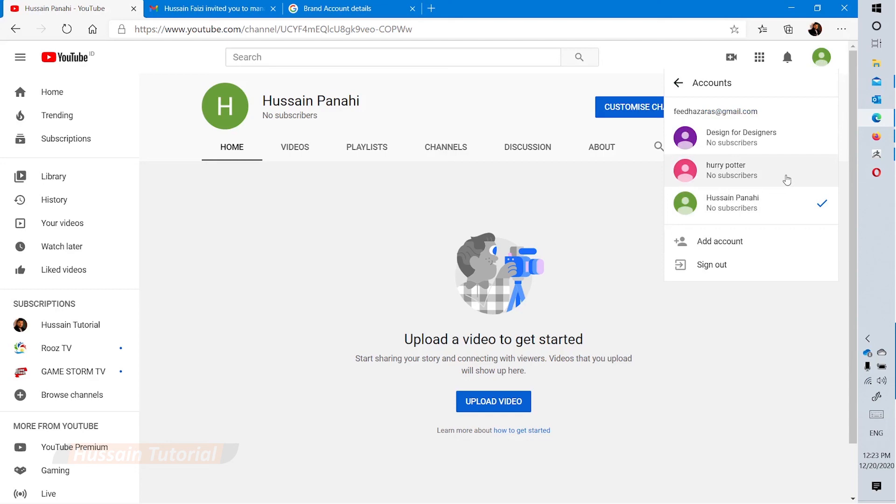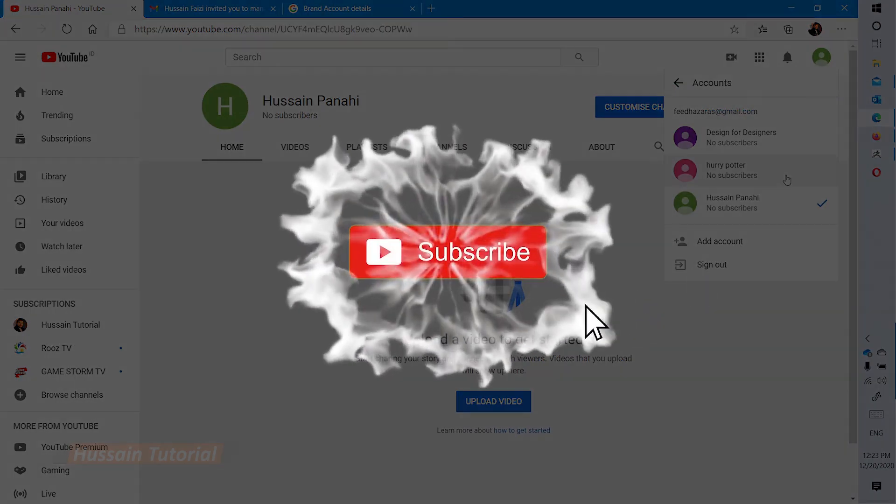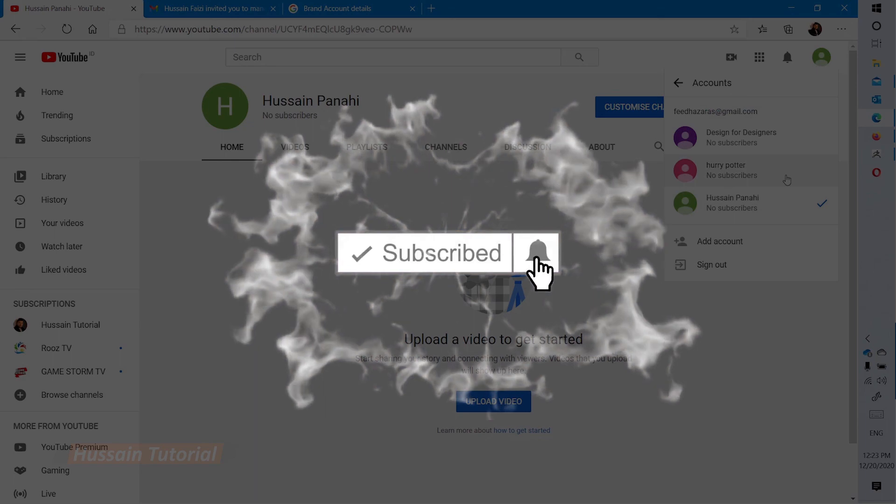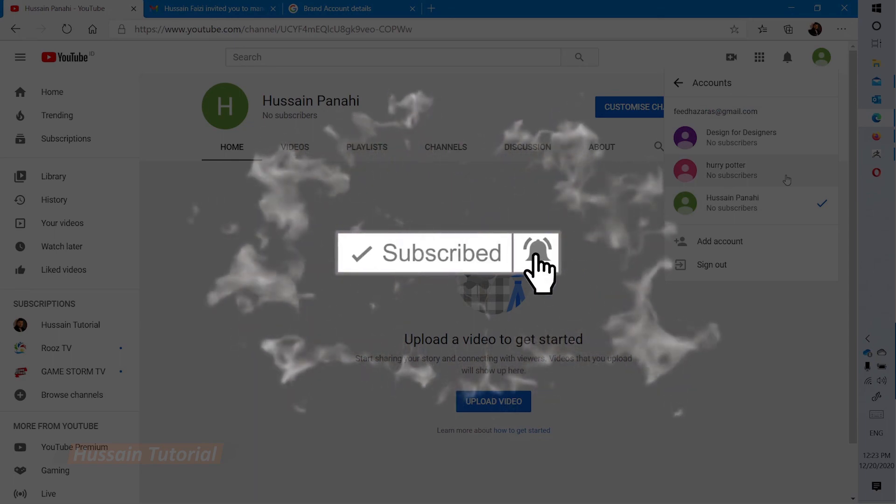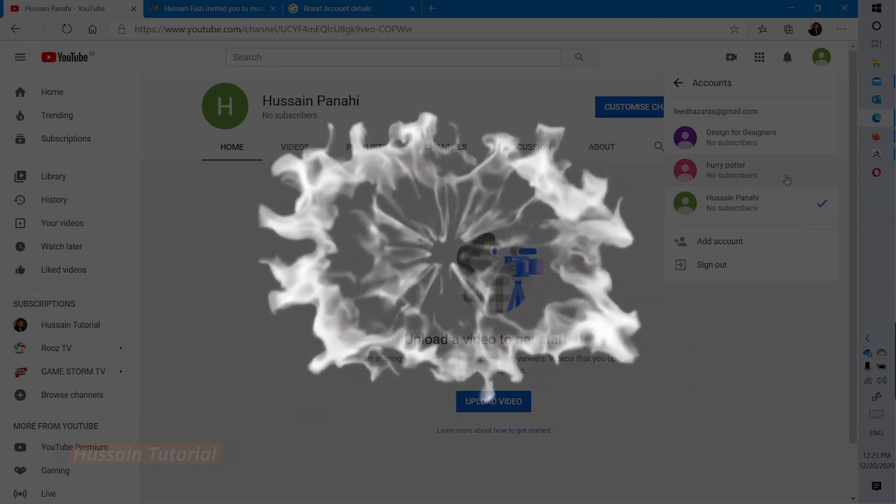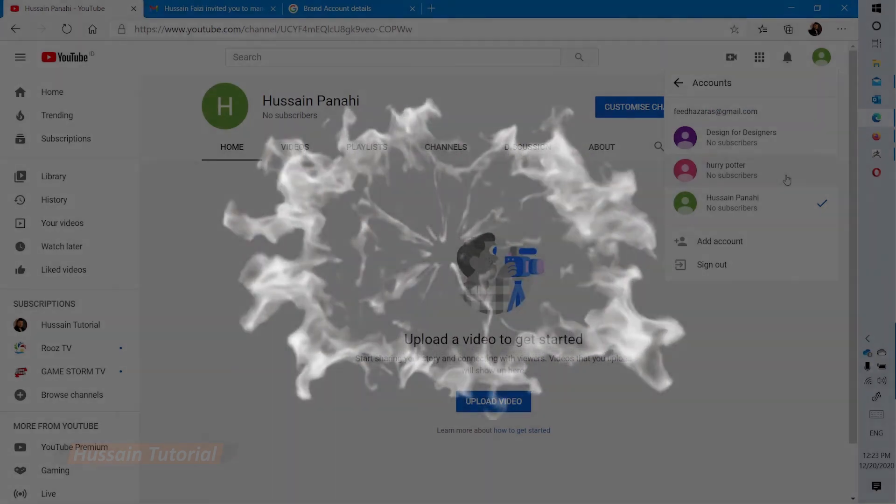If you found this video useful, please subscribe to this channel and share it with your friends. Thanks for watching, and see you next time with new tips.